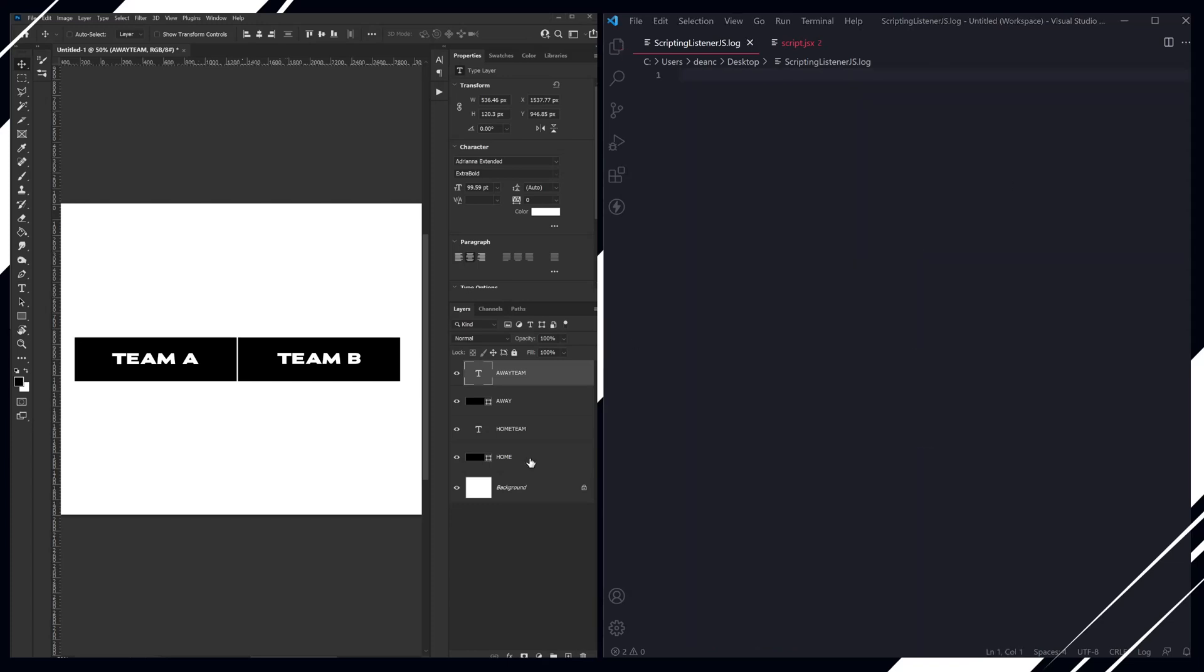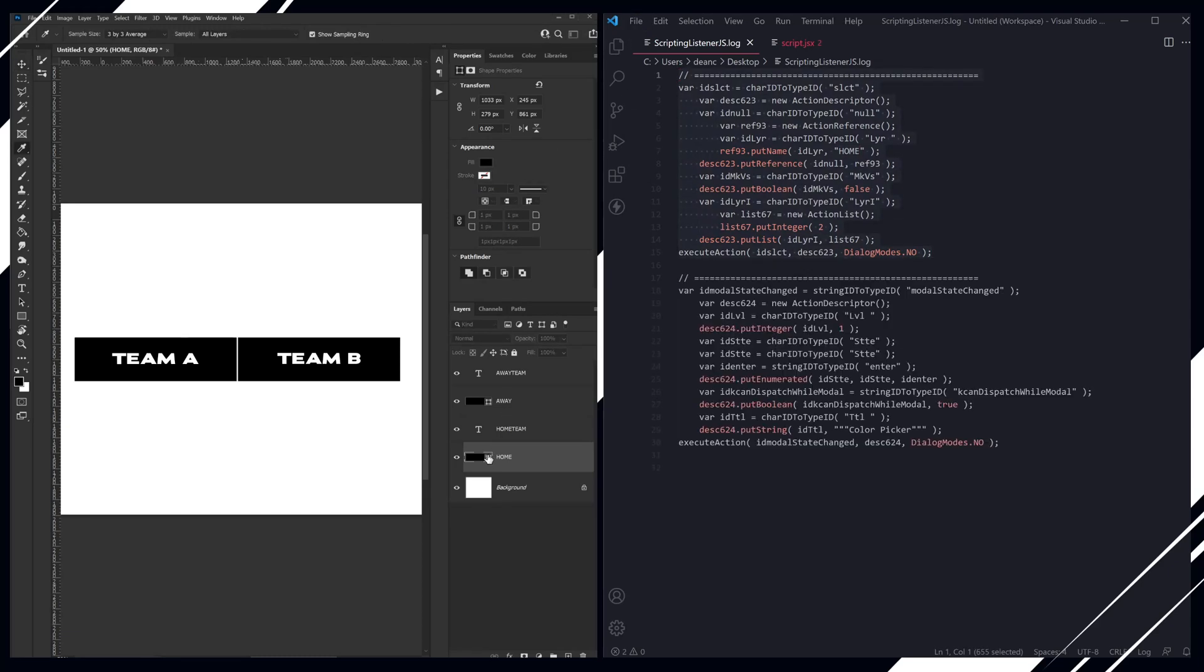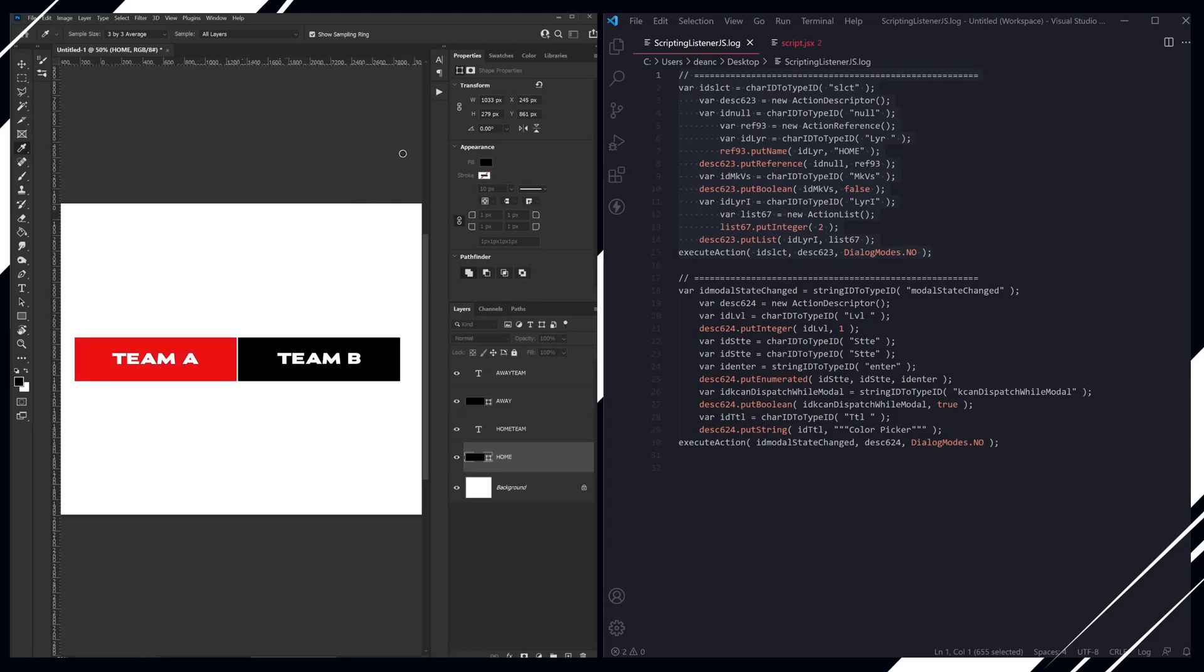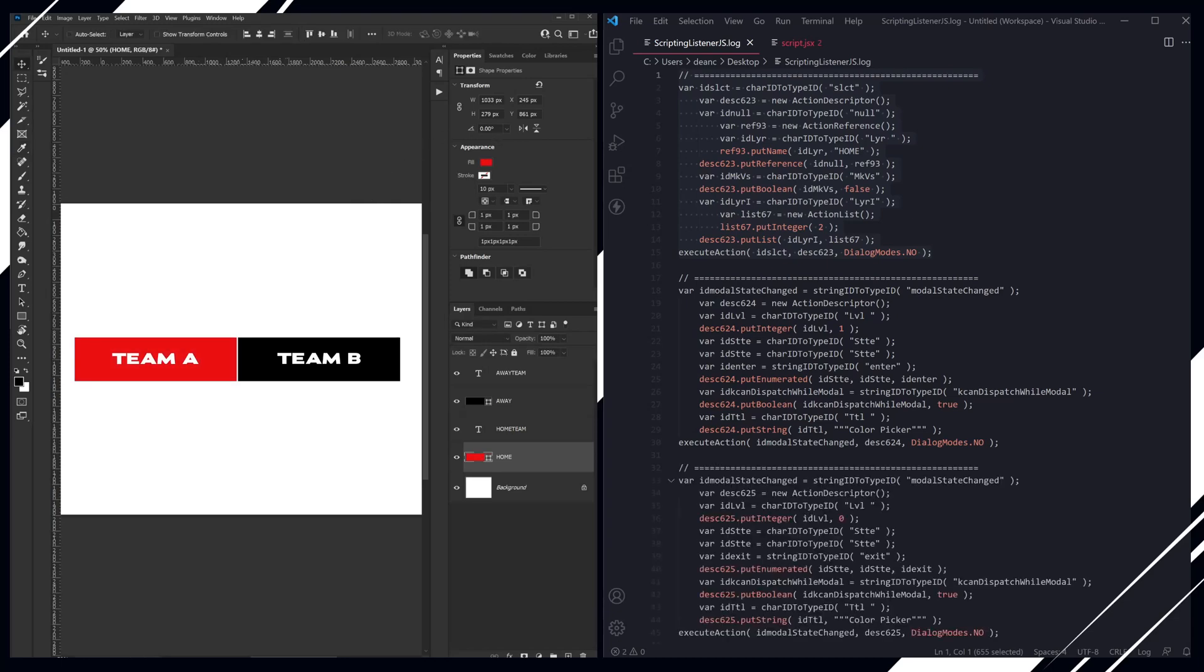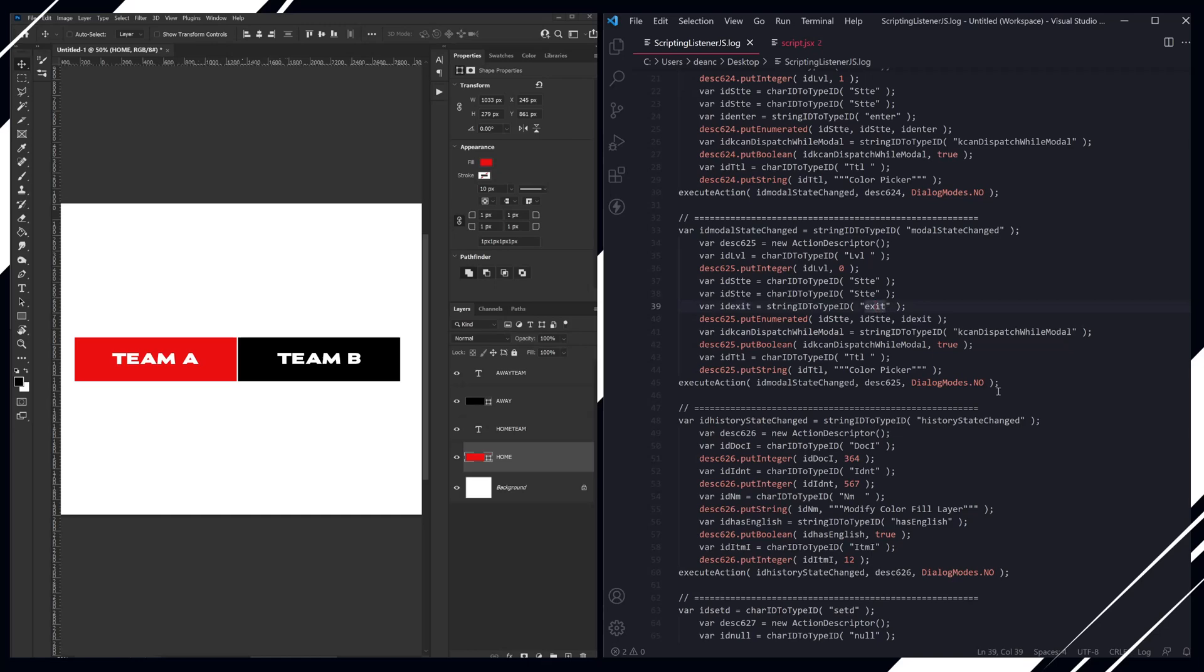So as soon as I click on here, it's telling me that I've selected the home layer. And then we are going to click on the fill, and as you can see it says modal state changed, and obviously I've picked the color picker. We are going to change this to a red color, and this is saying now that the modal has exited, the color picker has been closed.